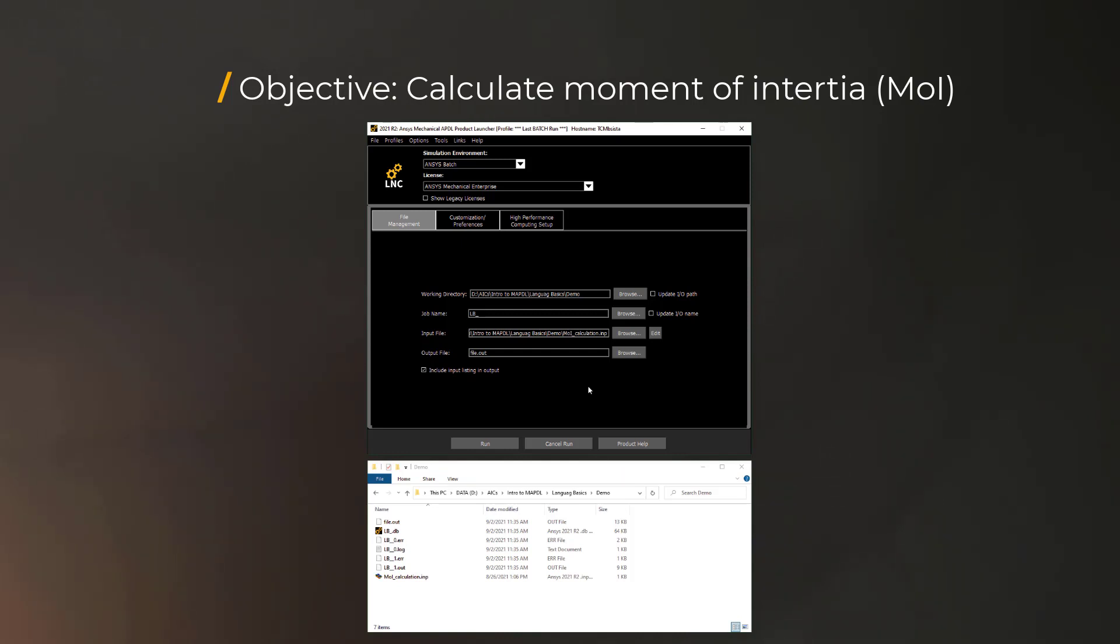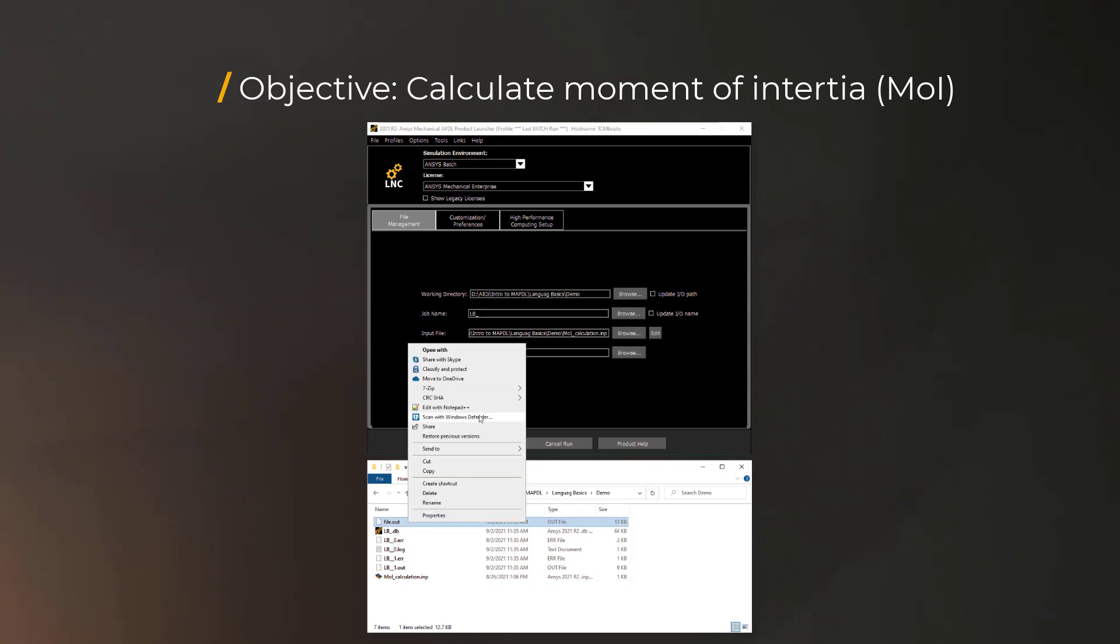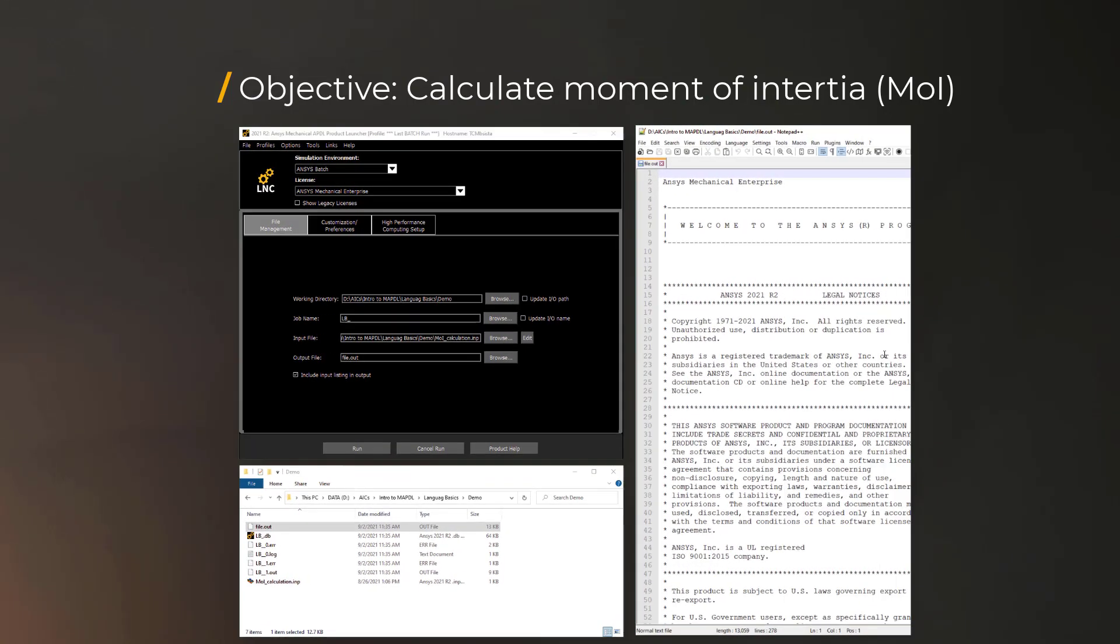Once it finishes running the script, the output file is created where all the output is stored. Let's inspect it using a text editor.